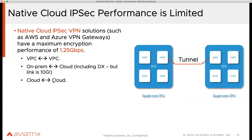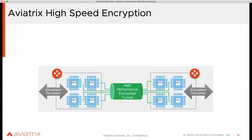The way we do it — this is our patented approach — when we build the tunnel and provide the encryption, we actually utilize all the CPU cores. That's how we can achieve line-rate encrypted throughput. This is what we call HPE — High Performance Encryption — or we also call it insane mode. If you go to docs.aviatrix.com and search 'insane mode', you will find all the documentation around this.